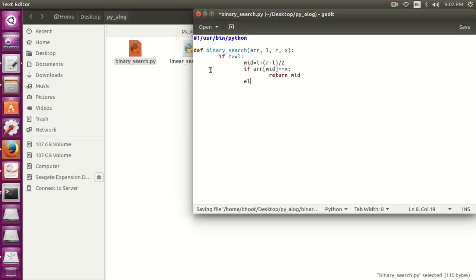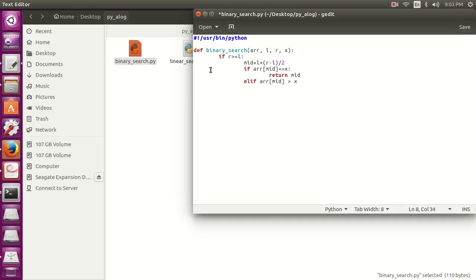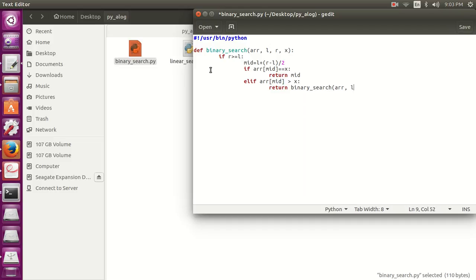Let's do the other case, elif, if arr mid, the current element which is array mid is greater than x, which means that x is smaller, so x should lie between the zero and the mid. So now we are going to do return binary_search array left mid minus 1.